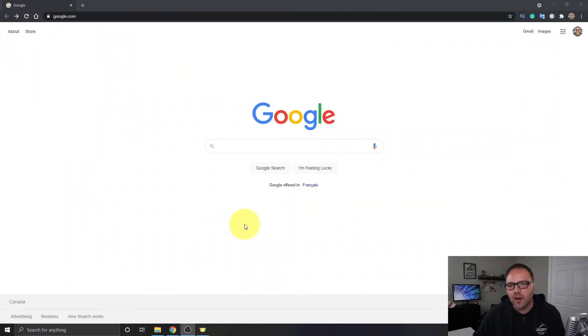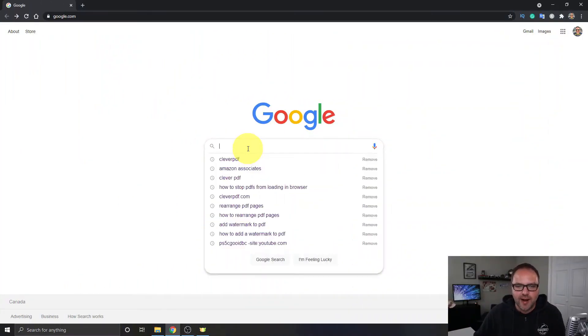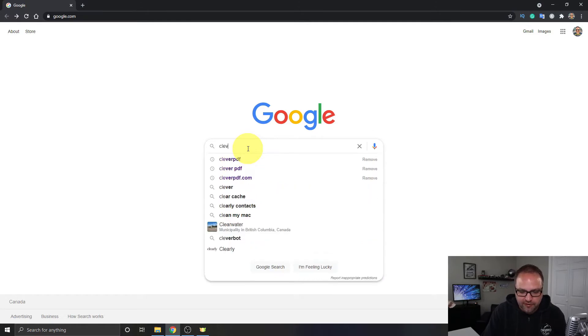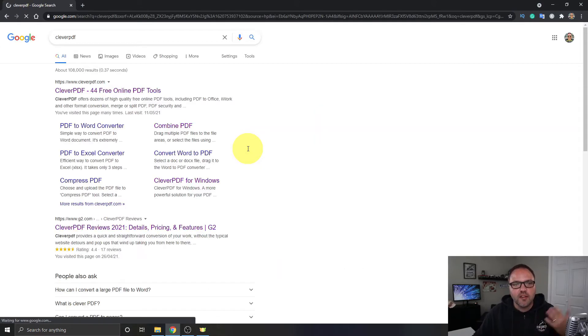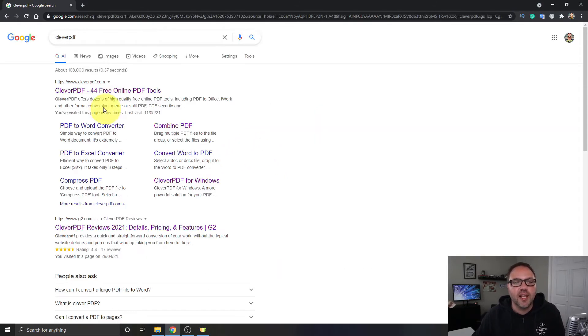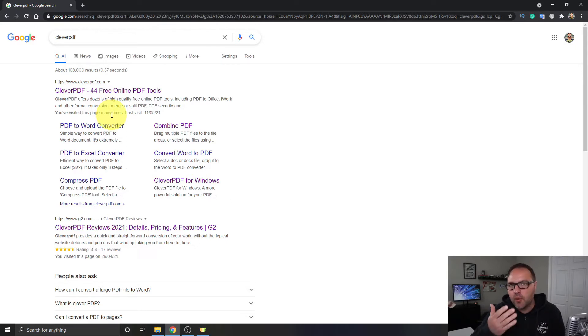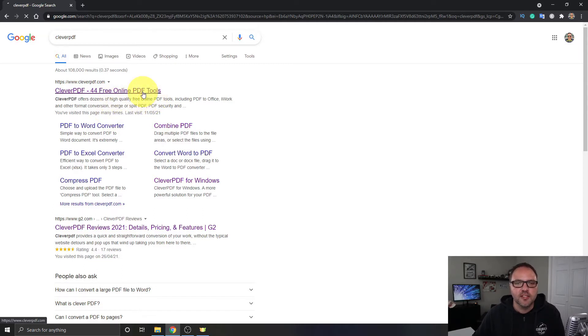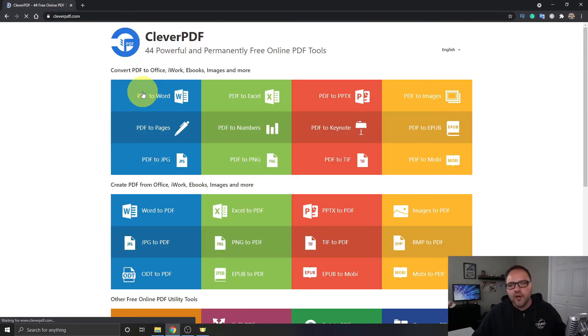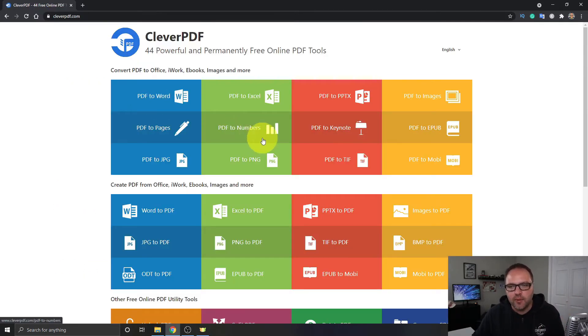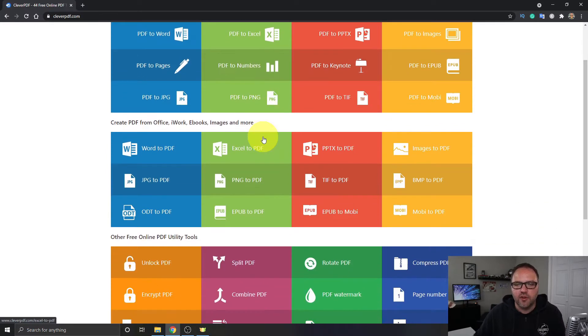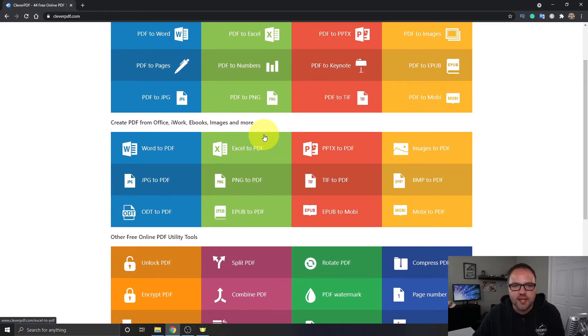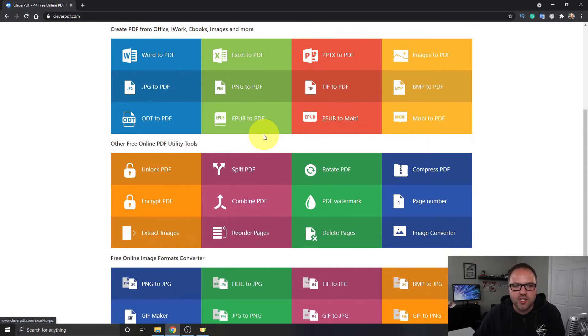So here we are on my computer. I'm just gonna do a search in my browser for CleverPDF and it should be the first website that comes up. It's called cleverpdf.com. I will put a link below in the description so you can easily find it. It has 44 free online PDF tools and when you load it up it's going to look something like this and give you a whole bunch of different PDF conversion options. Now the option we're looking for today is under the third section here.